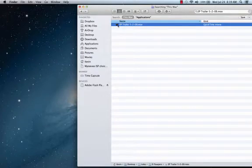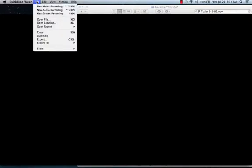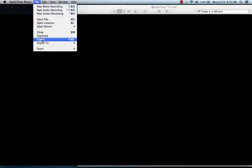The first thing is you want to open up your video in QuickTime Player. Click on the File drop down menu and then select Export.